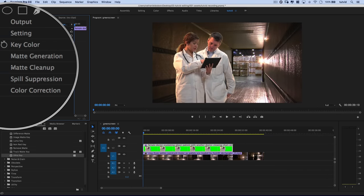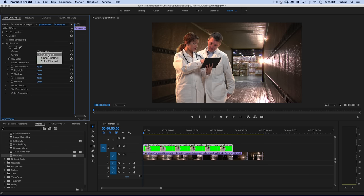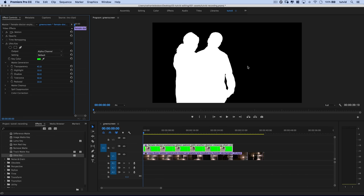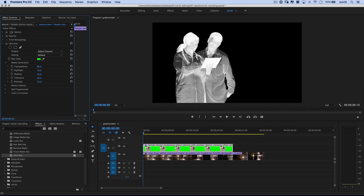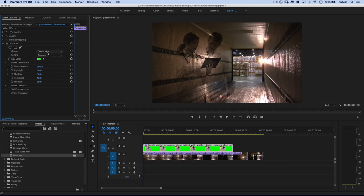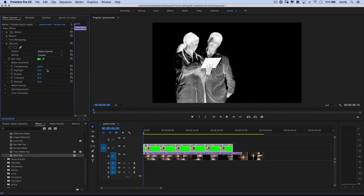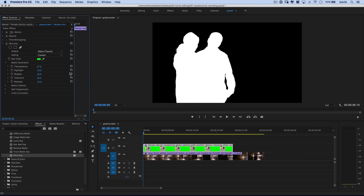We have different options here. Matte Generation is the actual creation of what gets knocked out of my image — all the green stuff gets knocked out — and this tells Premiere Pro to knock out more or less of that green screen. When working in Matte Generation, I come up under Output and work with the Alpha Channel, which looks like a mask like we'd have in Photoshop. We can begin sliding the transparency back and forth — the black stuff is what's going to disappear. We definitely want the subjects to be solid white.